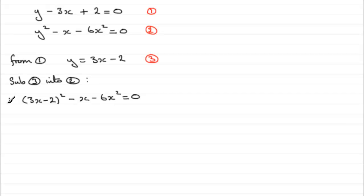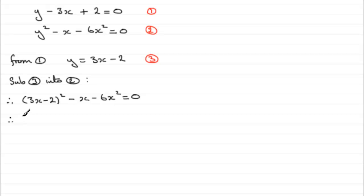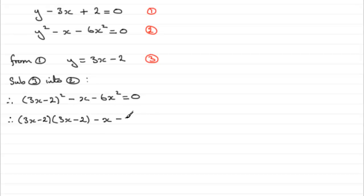Now you should be able to square this out straight off, but I'm going to write it as two brackets just in case there are problems. (3x - 2)(3x - 2) minus x minus 6x² = 0.